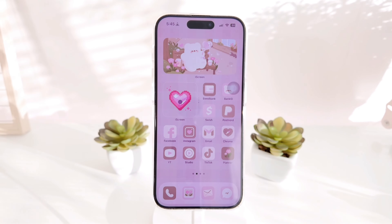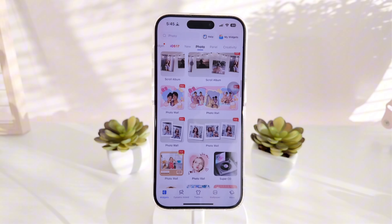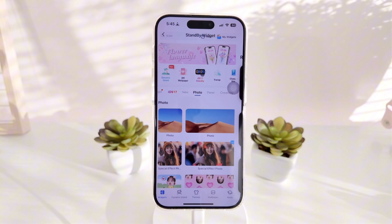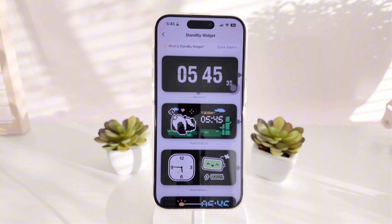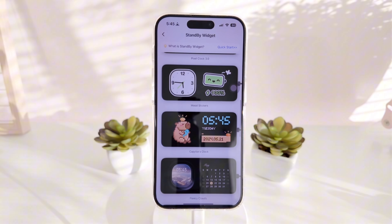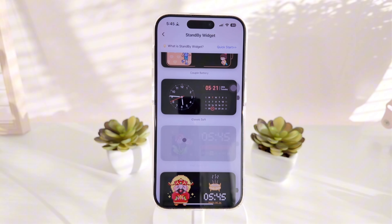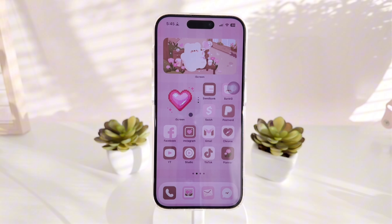For the animated heart widget, it automatically gets saved in your widgets if you've picked designs in standby mode from Ice Cream. Since I have a heart and time set up for standby mode, I can also use the animated heart separately on my home screen — just like what I have here.